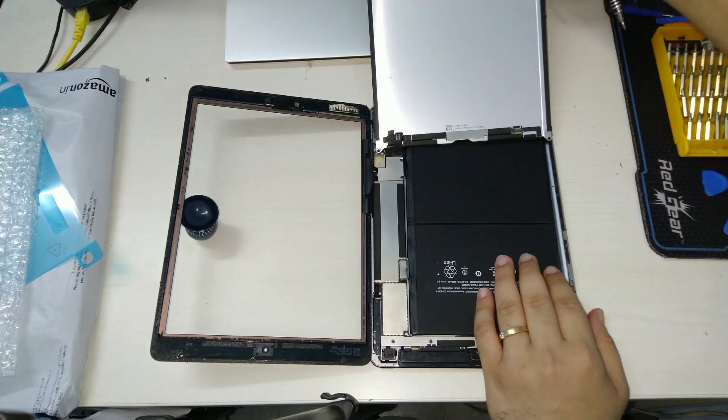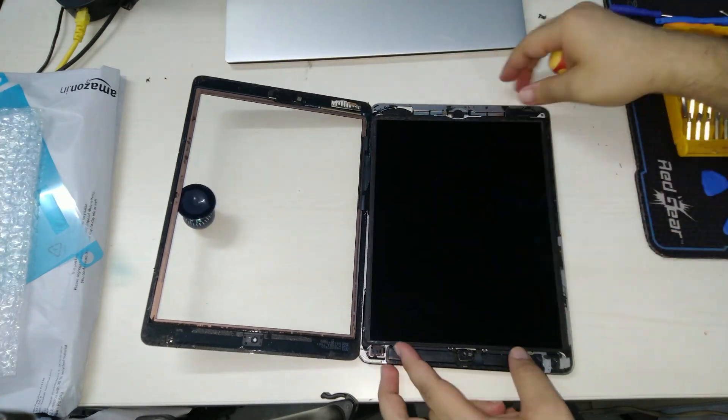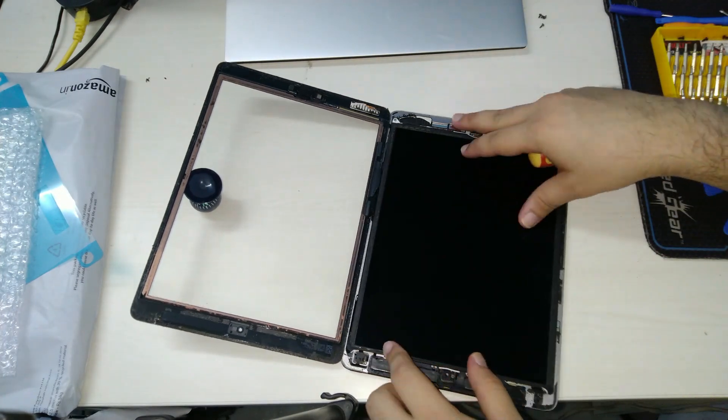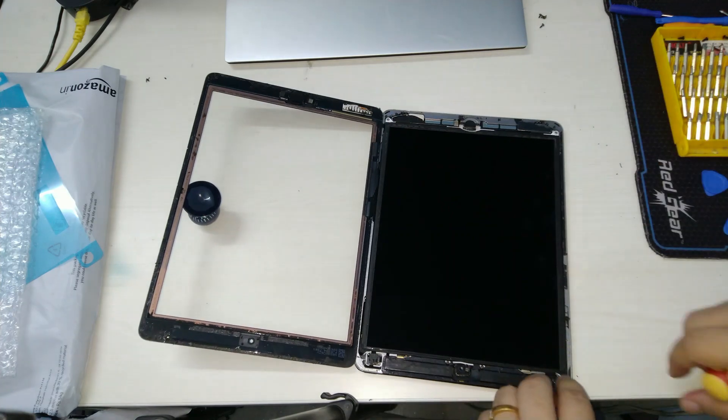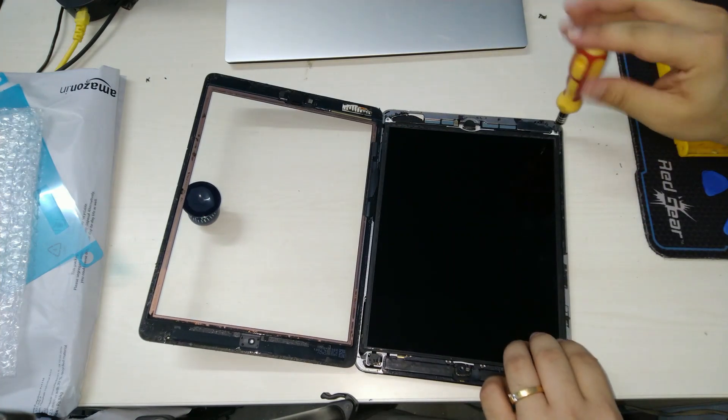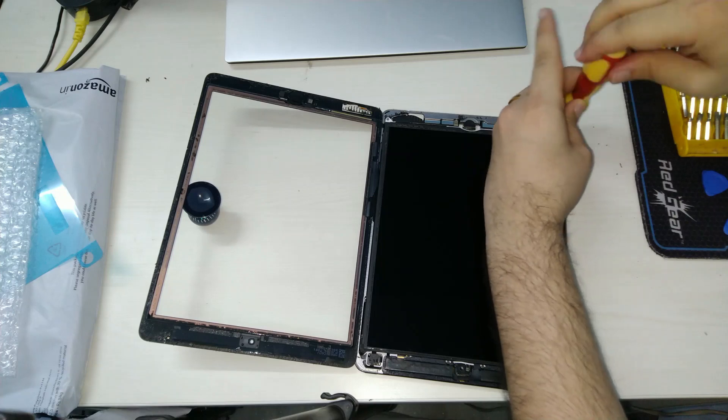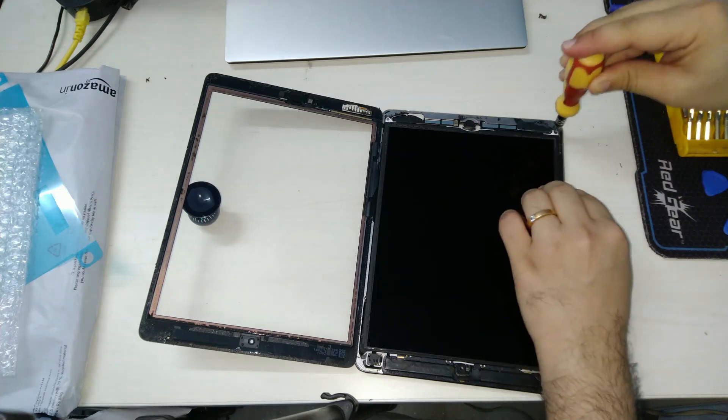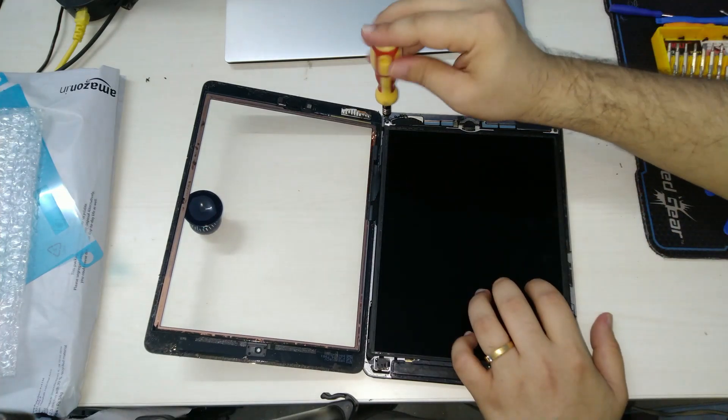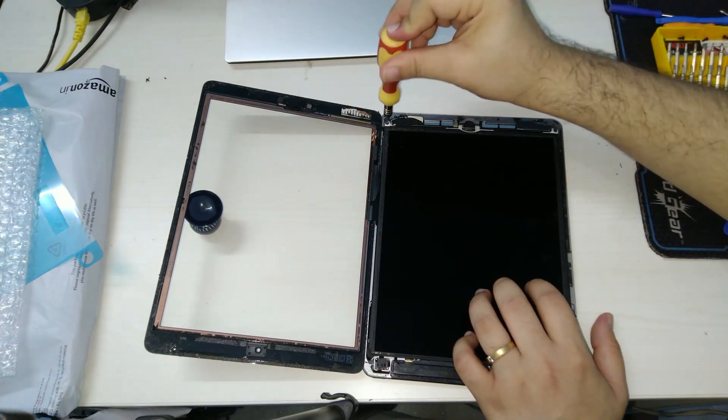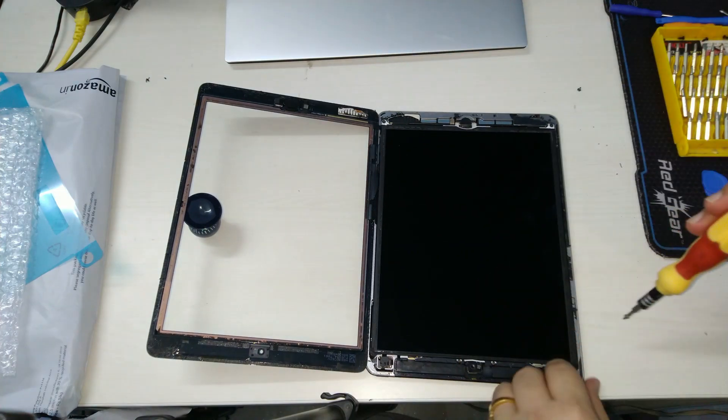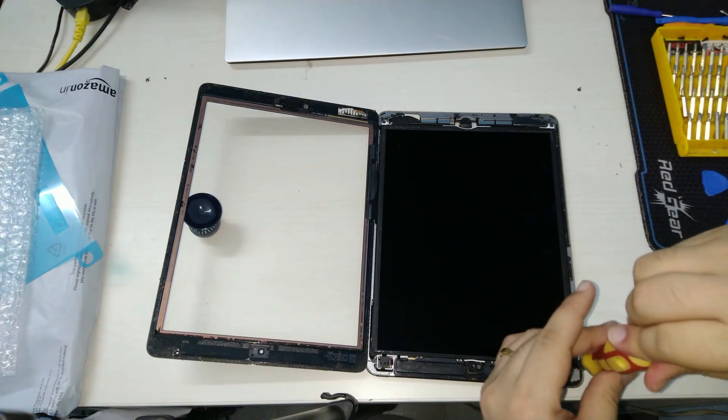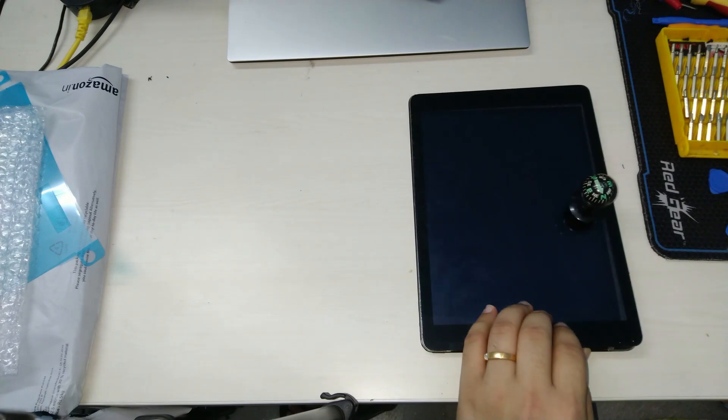Once this is done we gently flip the screen over. Make sure that it's not caught up with the ribbon cables that go over to the digitizer. We then secure the screen with the four screws that we had removed earlier. Make sure that the screen is clean, else give it a quick wipe.